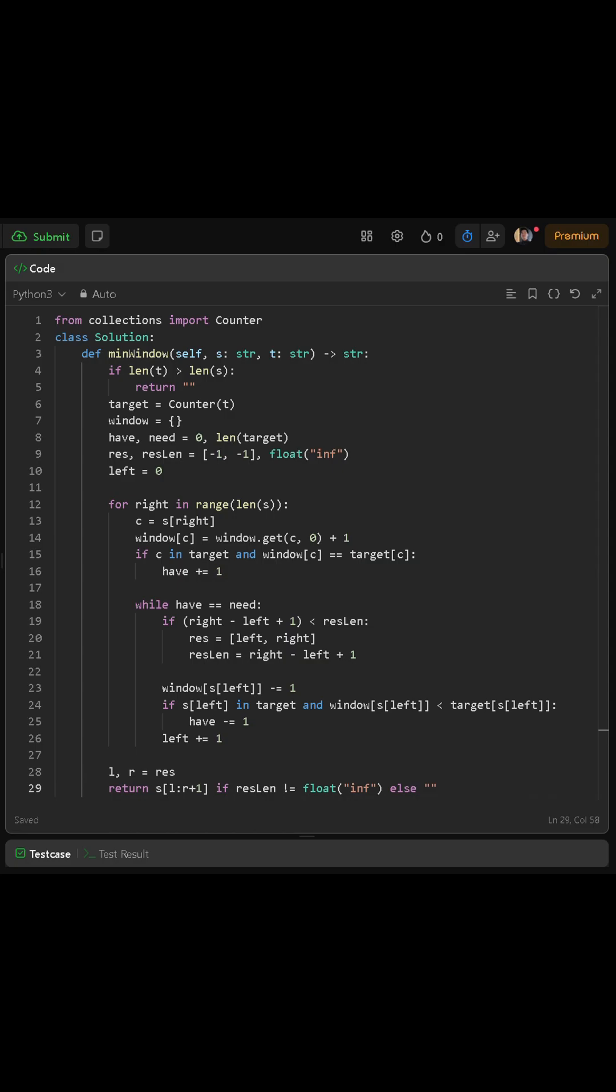Next, while have is equal to need, that means our current window is valid, so we try to shrink it from the left side. Inside this while loop, we check if the current window is smaller than our best result so far. If it is, we update result and result length.